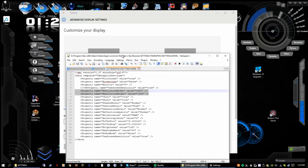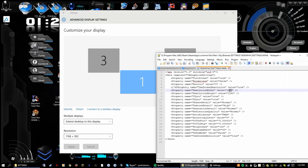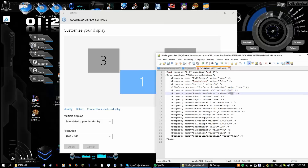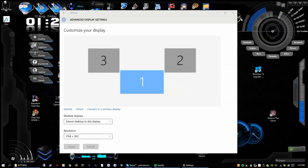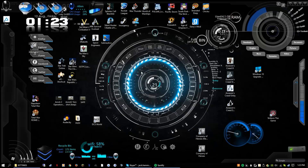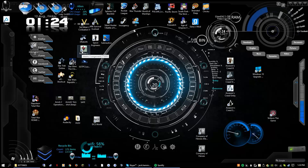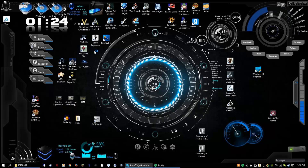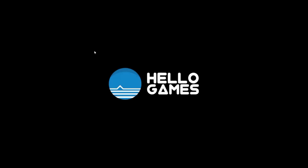Go back to the file in Notepad++. Change 1920 to 1768 and 1080 to 992 — or whatever your resolution is. Save it, close out of everything, go back to No Man's Sky, and there you have it — it launches with no errors whatsoever.